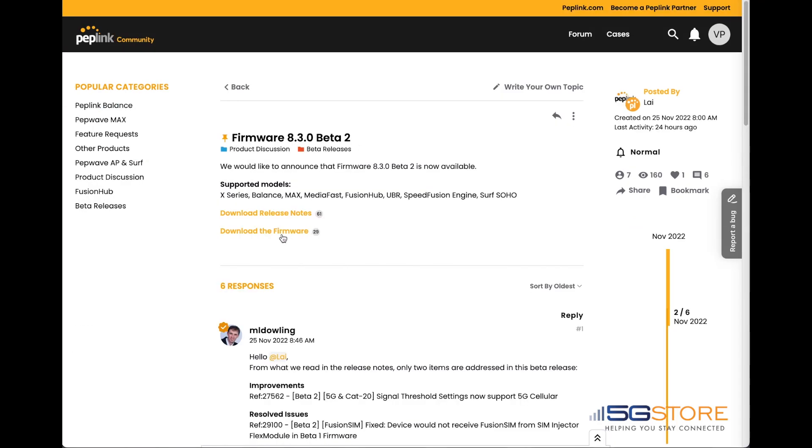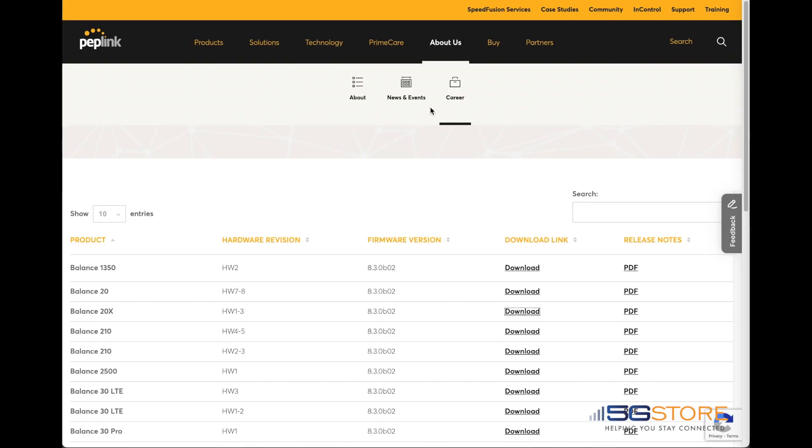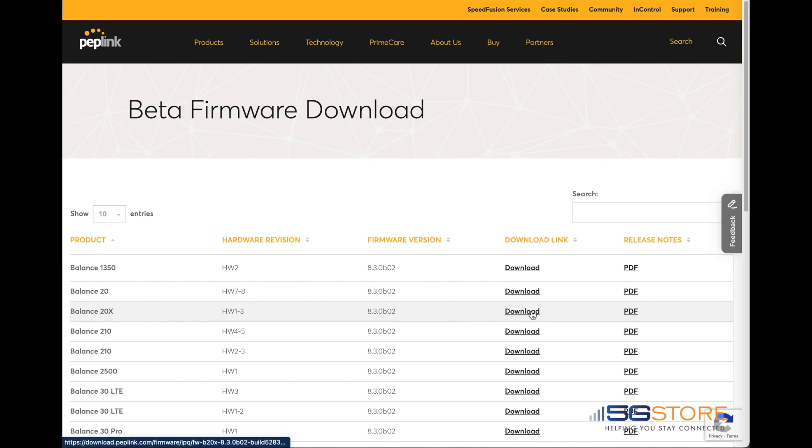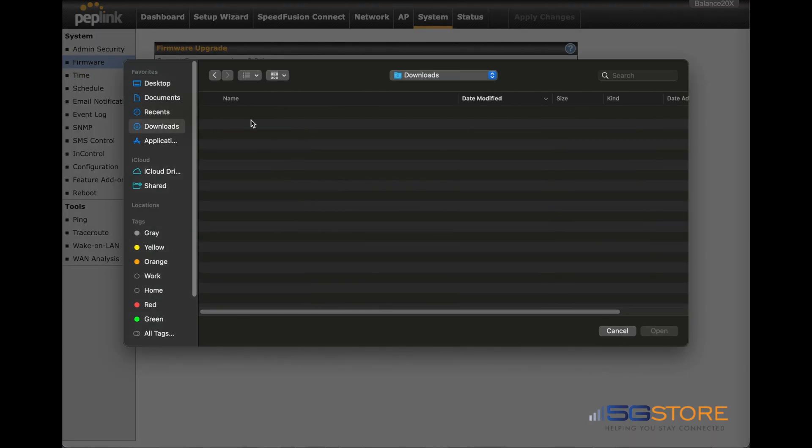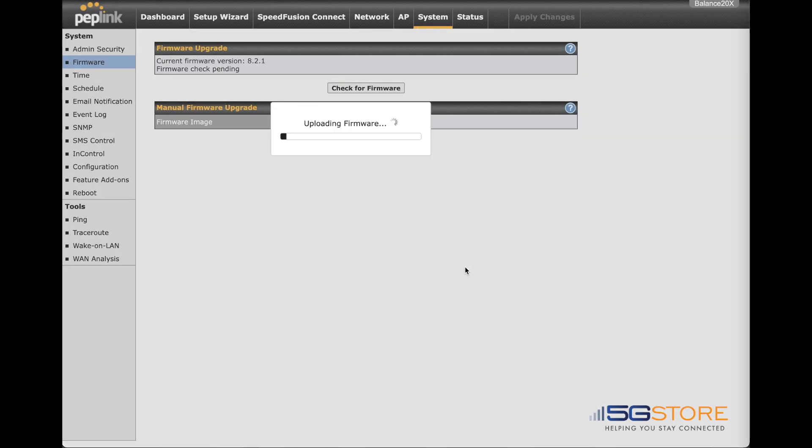The 8.3.0 firmware is still in beta. That is what we're going to do. We'll download the firmware first and upload it to the router. This upgrade process will take about five to seven minutes to complete.